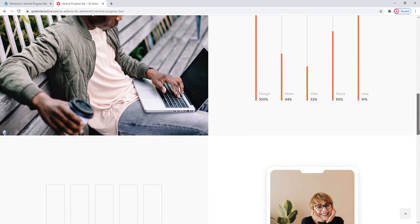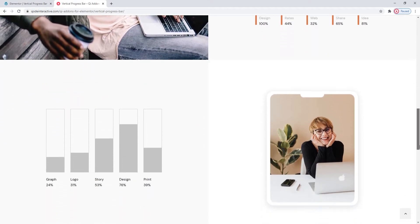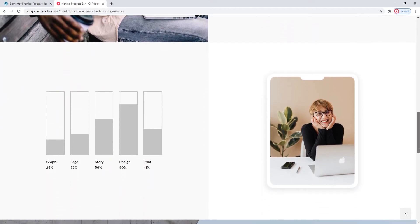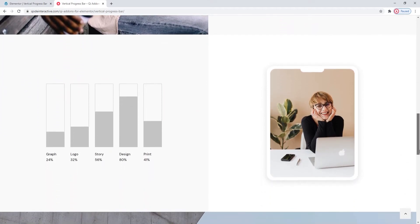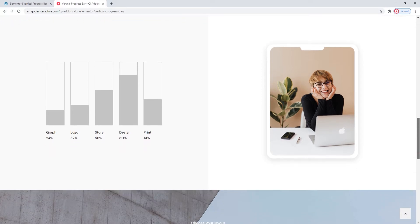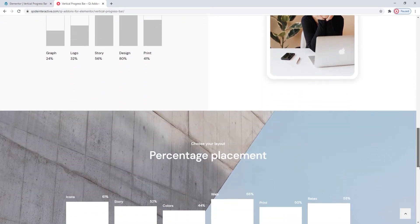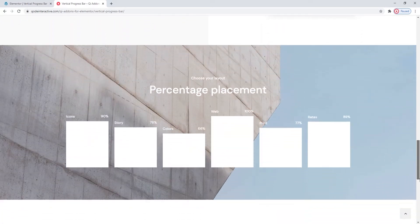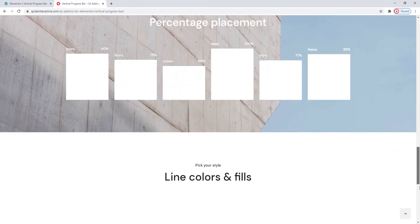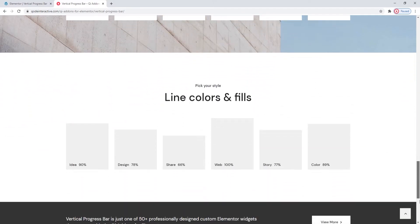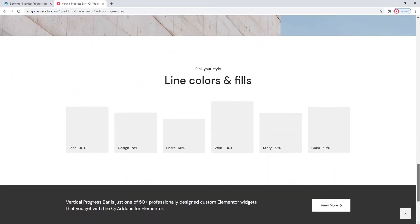You can also adjust the positioning of the title and percentage number that go along with the progress bar. Finally, you'll be able to pick how the active and inactive parts of the progress bar line will be styled.